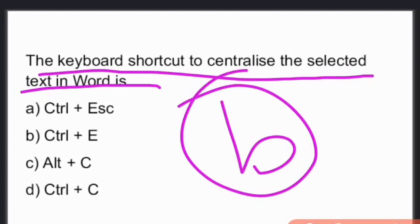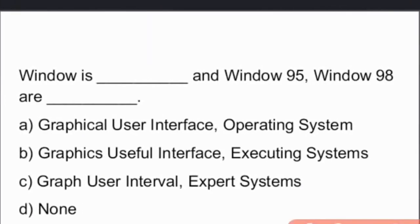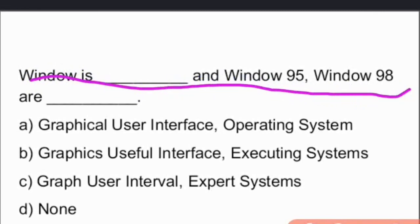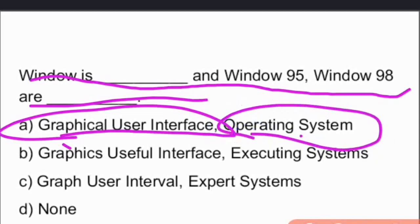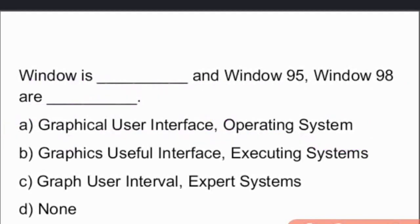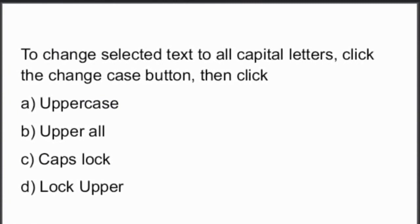Next question: Windows is a graphical user interface, and Windows 95 and 98 are operating systems. Option A is the right answer.